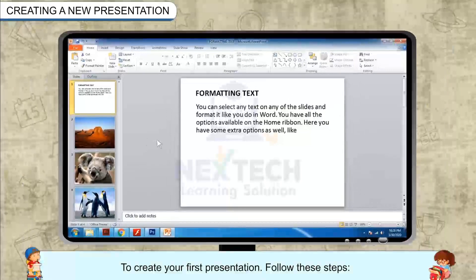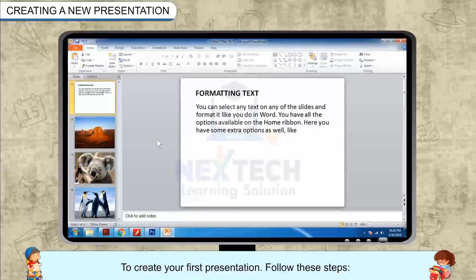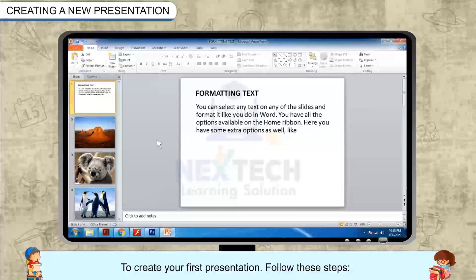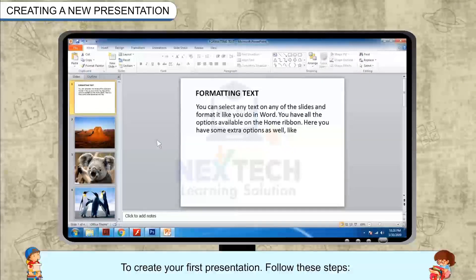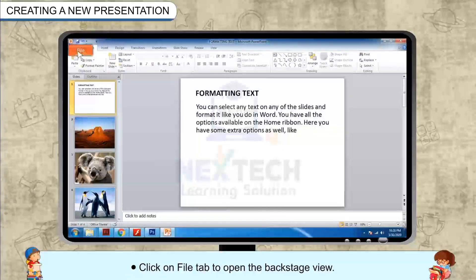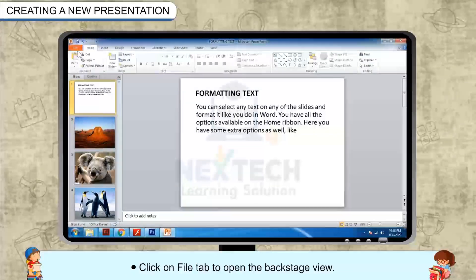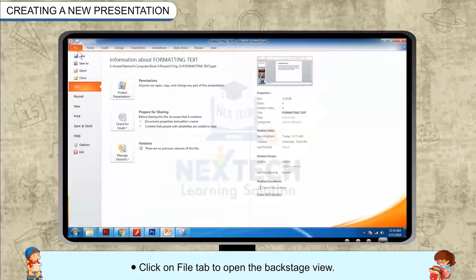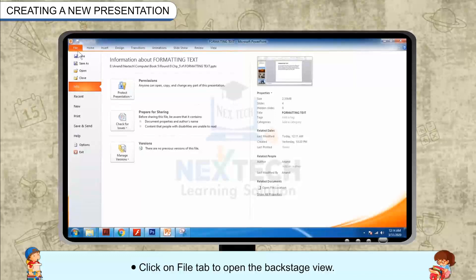Creating a new presentation. To create your first presentation, follow these steps. Click on the File tab to open the backstage view.